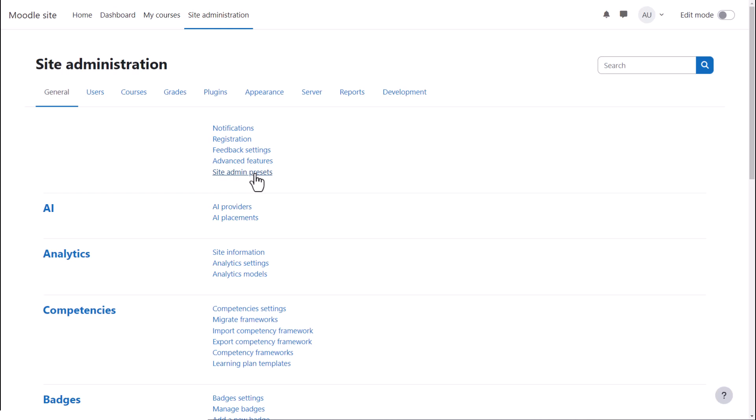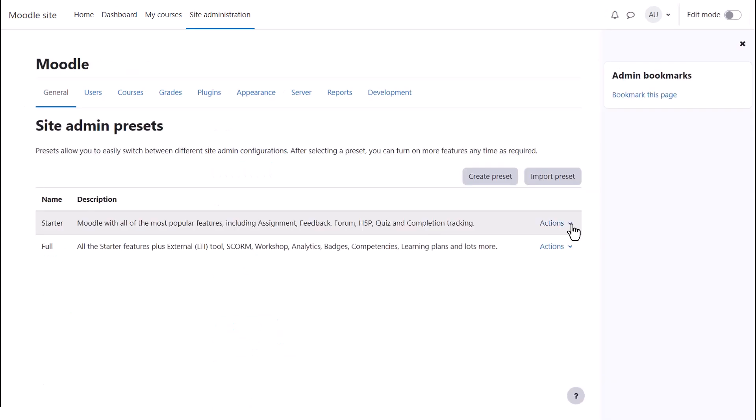You can access them from site administration, site admin presets. Two configurations are already available, the starter and the full. From actions,